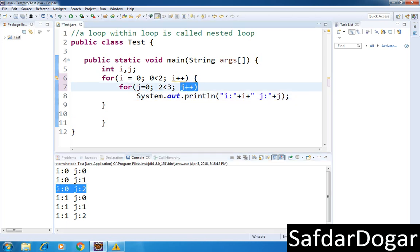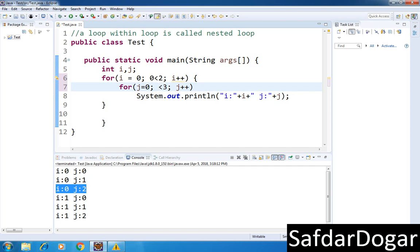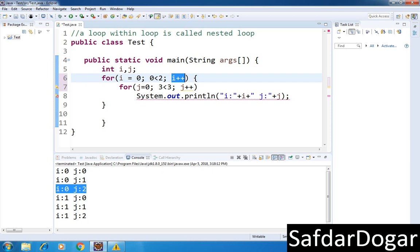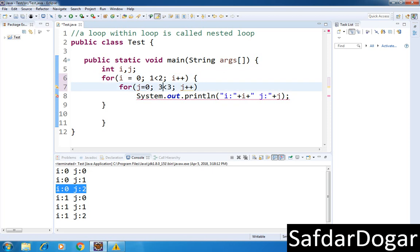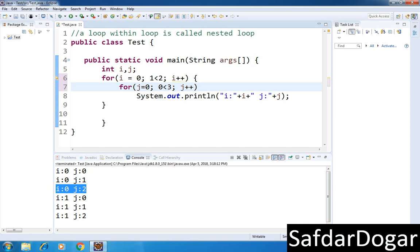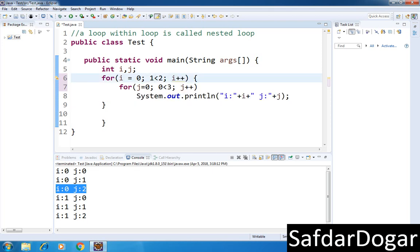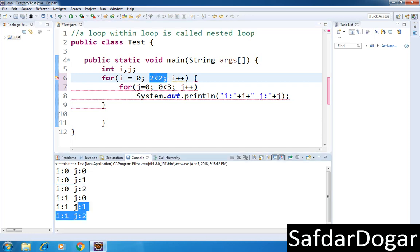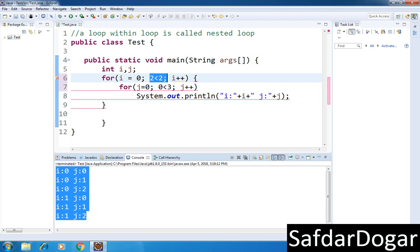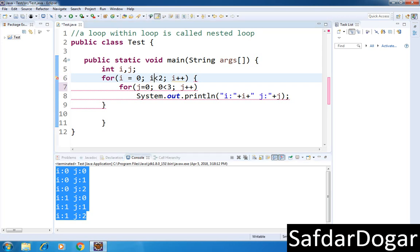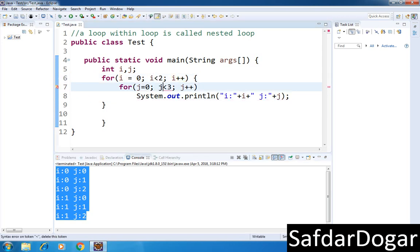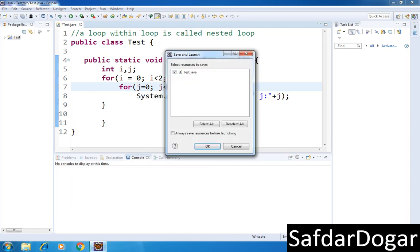When j value becomes three, the condition becomes false and control exits the inner loop. Then i value increments to one. The condition is checked again, and if true, control enters the inner loop again. The j value resets and starts again from zero. This continues until the outer loop condition becomes false, then control exits the loop completely and you get the output.